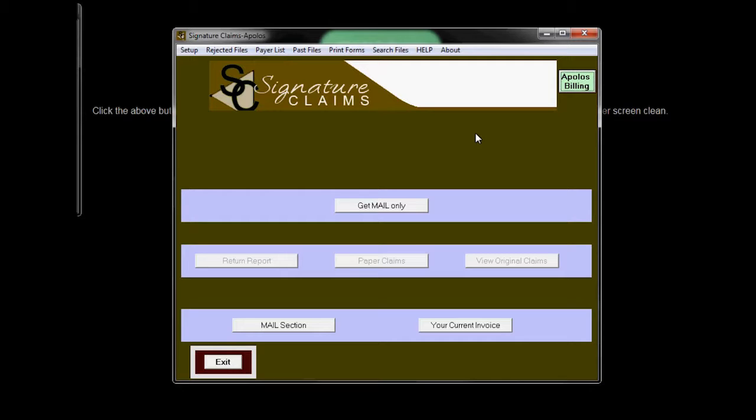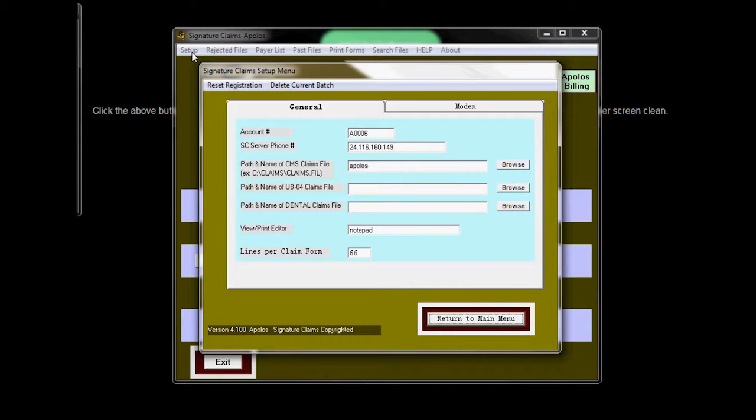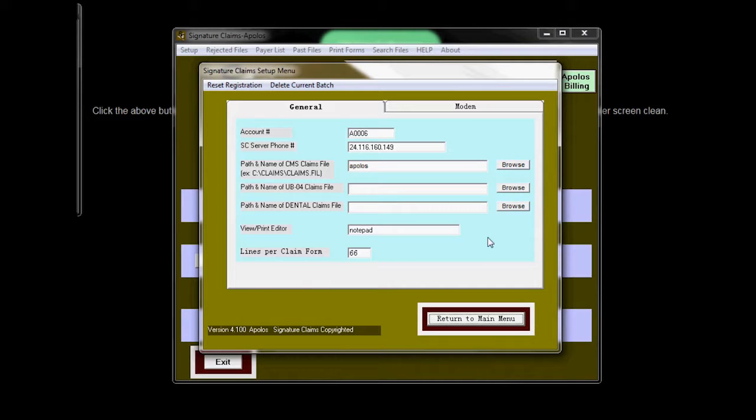To start with, you're going to go to Setup. Under the path and name of the claims file, you're going to put the word Apollos. This will turn on the Apollos Billing System and show you this button.